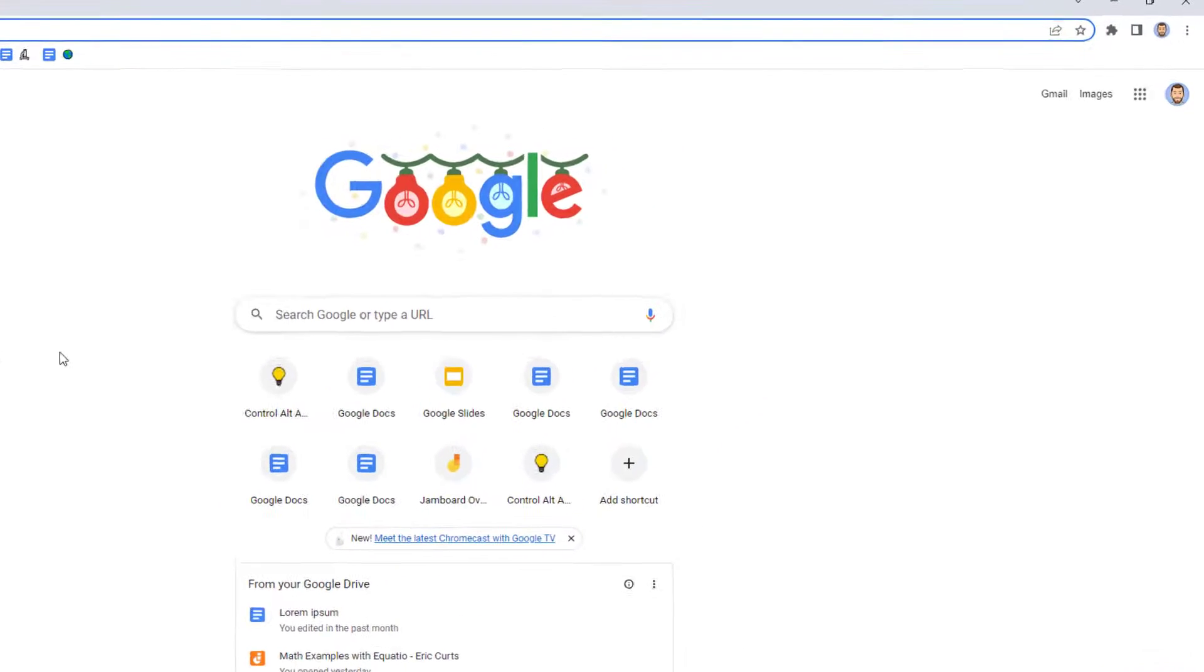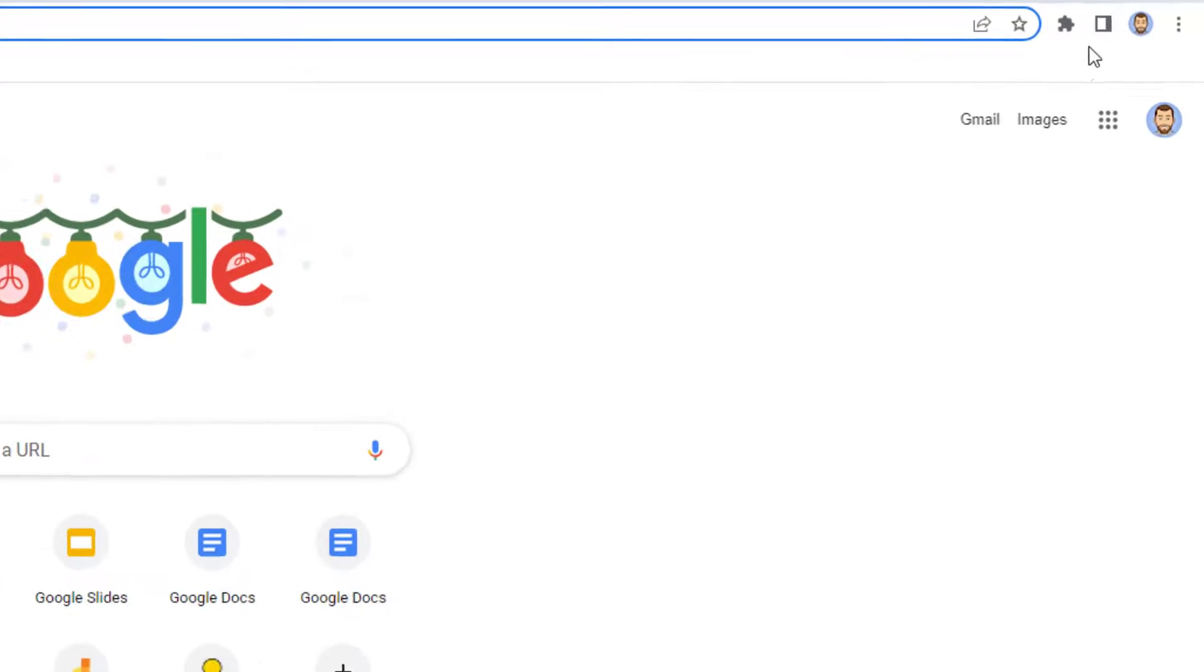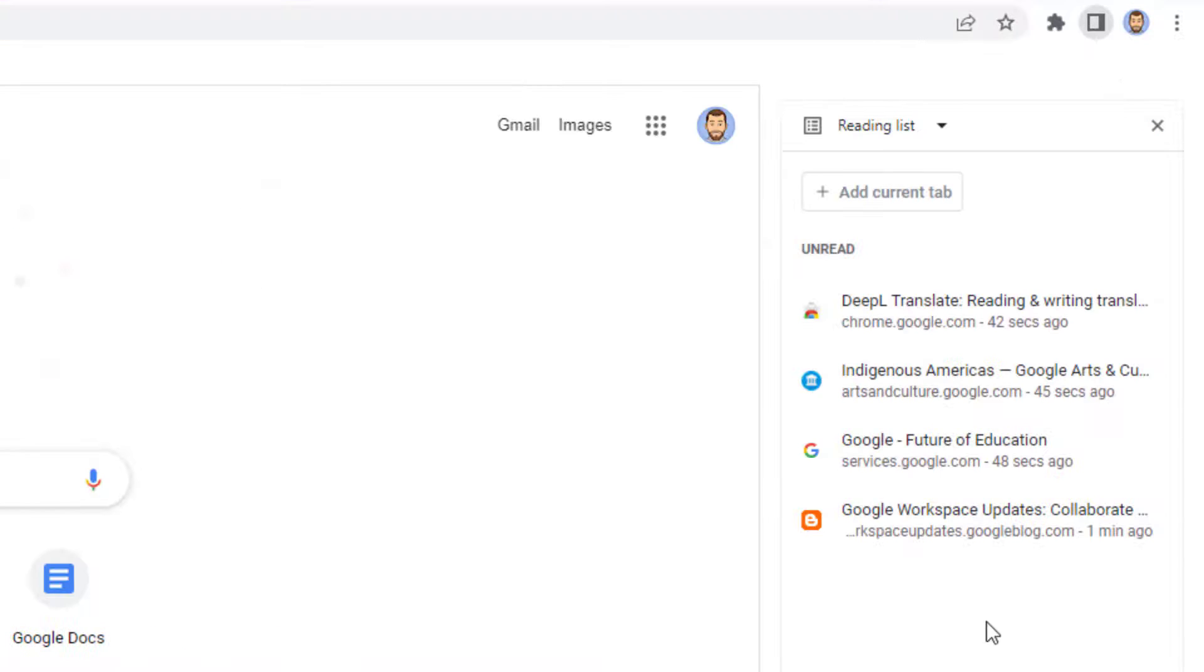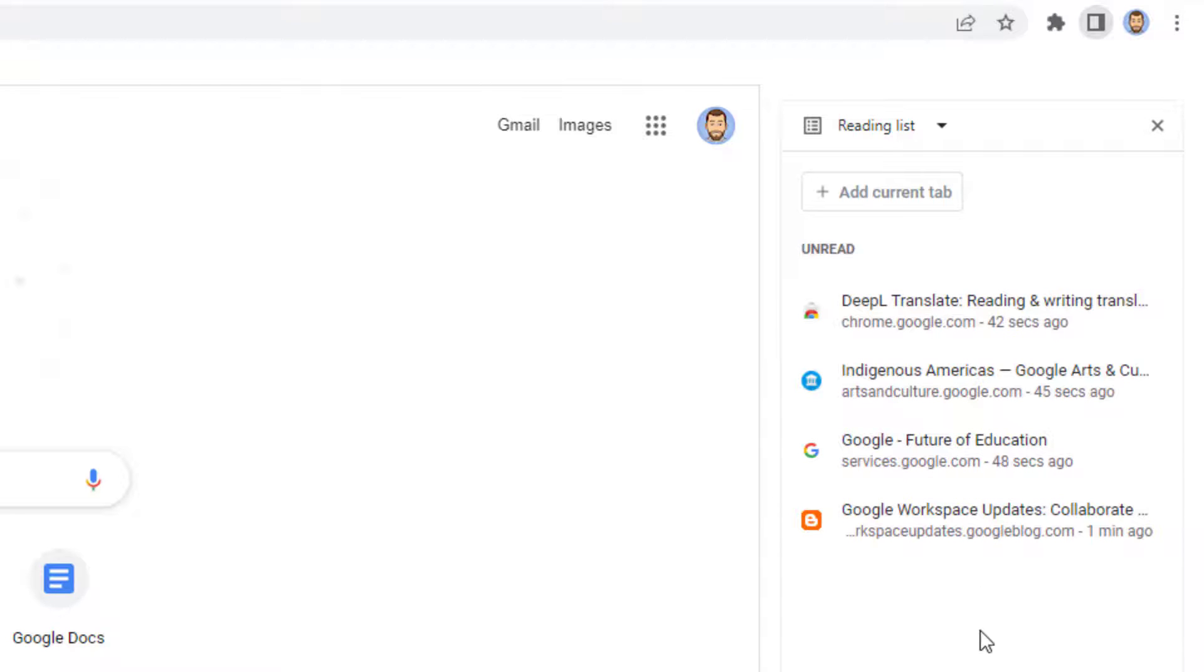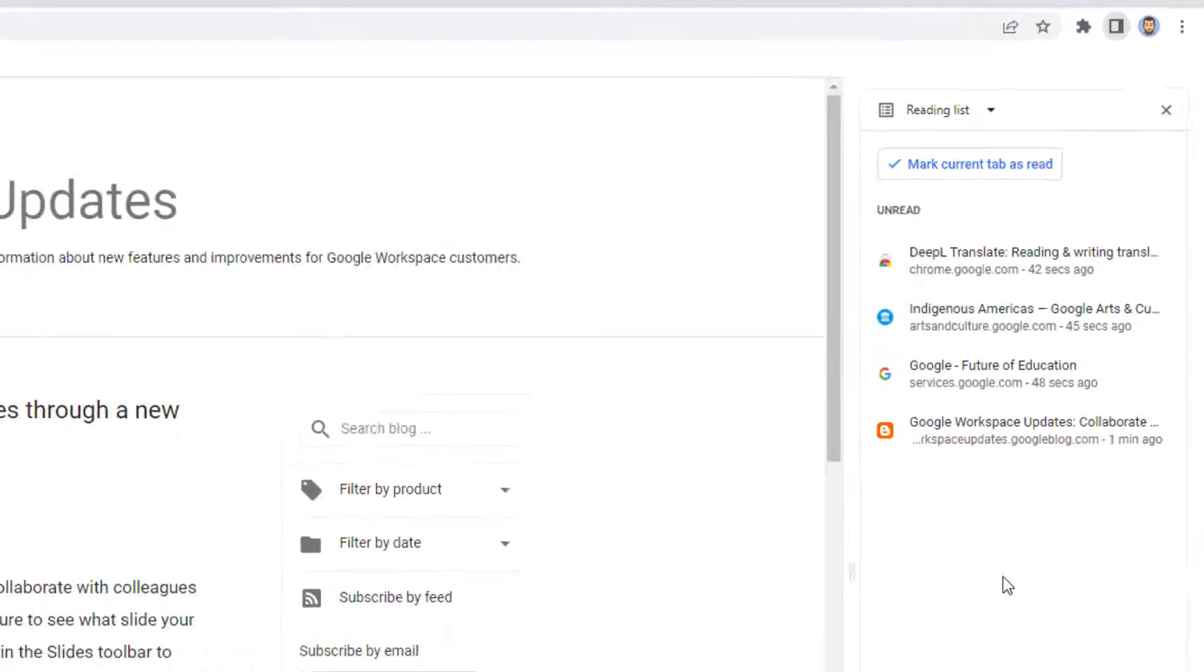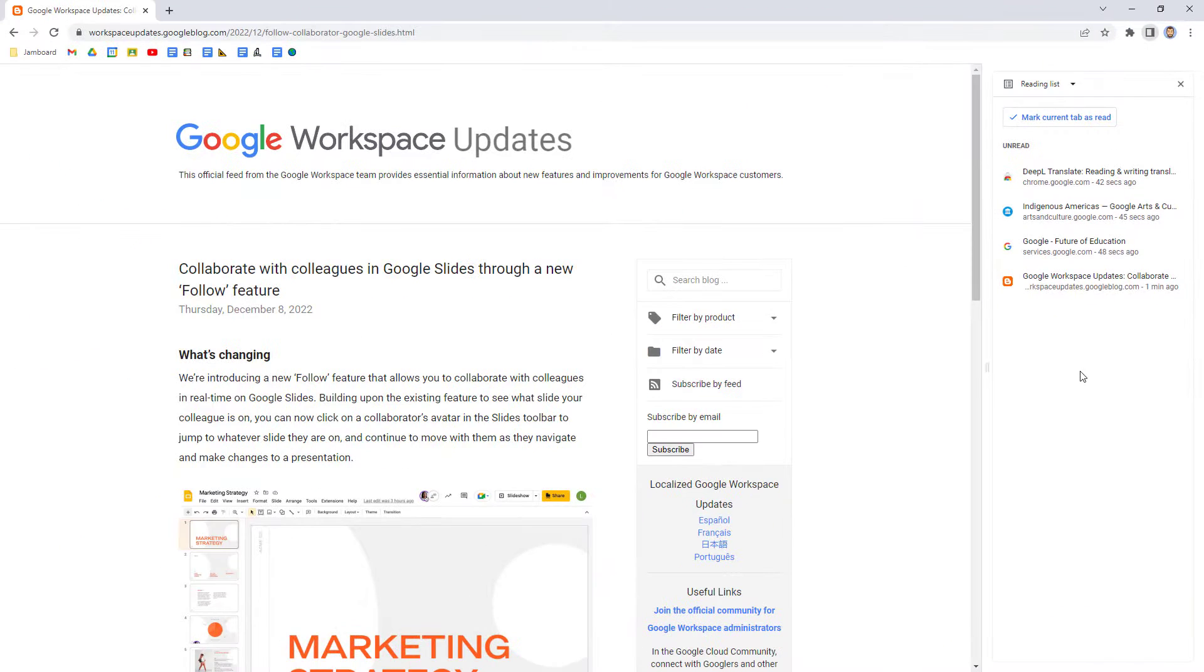Once again, we start by going up to the top right-hand corner in the Chrome browser and clicking on Show Side Panel. Here we can see a list of all of our saved web pages. Simply click on a page in the list to open it back up.